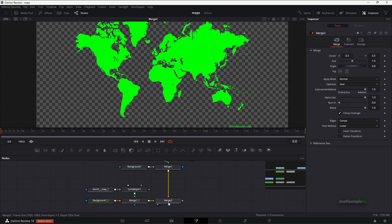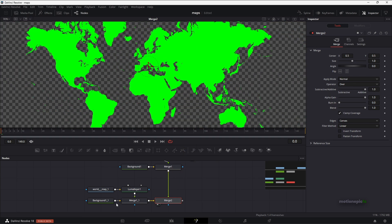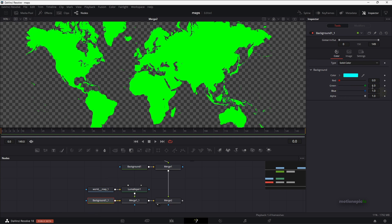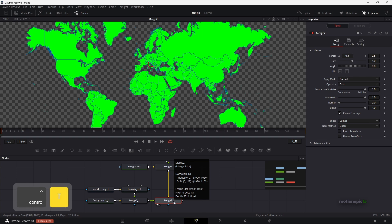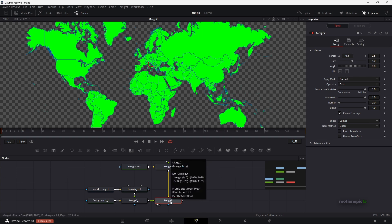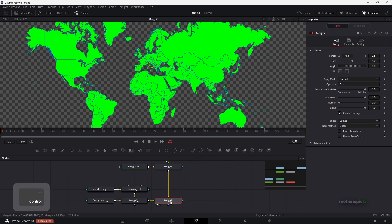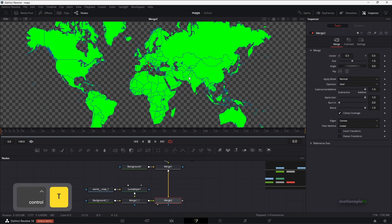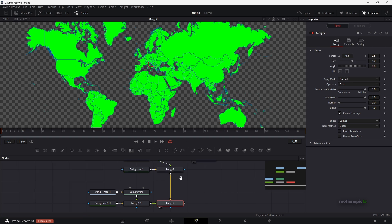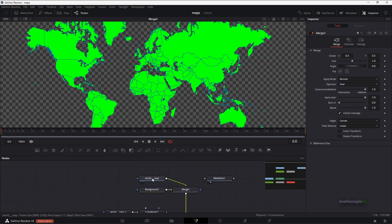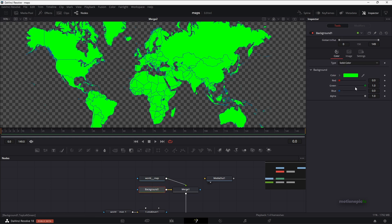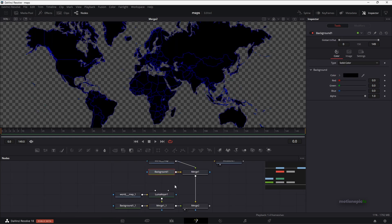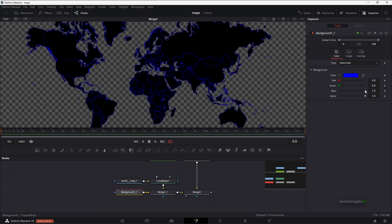Right-click Merge 2 and click Swap Inputs so the lines are in front. Go to your background node and change the color for the lines. If you don't see the lines, make sure you hit Ctrl+T on Merge 2 — otherwise the lines will be behind the map. You can change the line color to anything you want. Set the world map color to black and the background color to white.